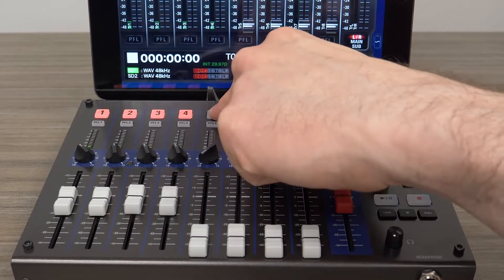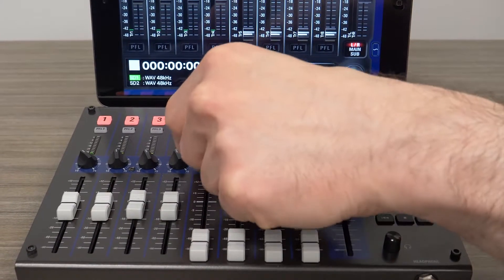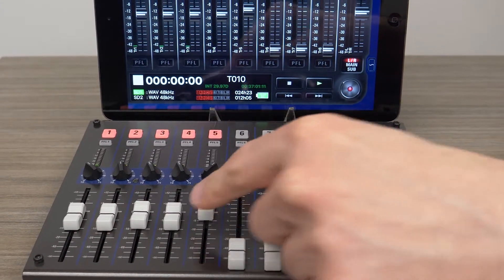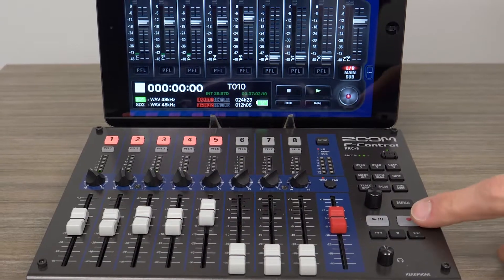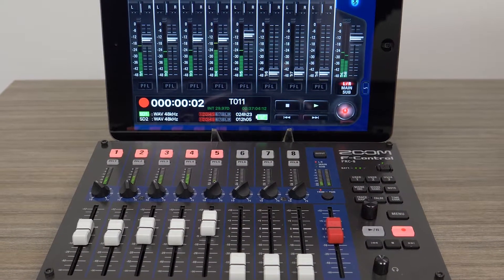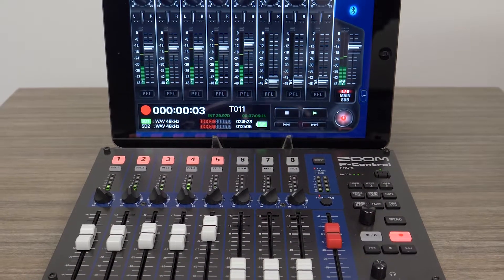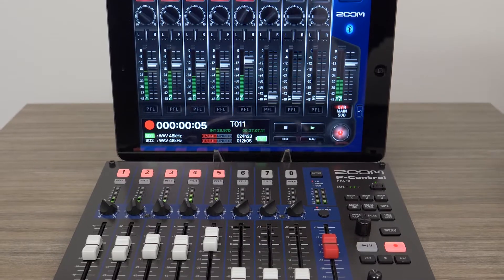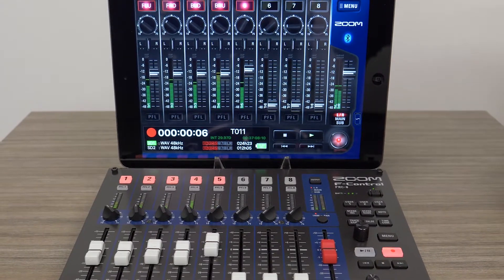Pair your F-Control with the Zoom F8 control app to turn your iPhone or iPad into a large-scale meter monitor for easy reading, while maintaining full control over the F-Control.